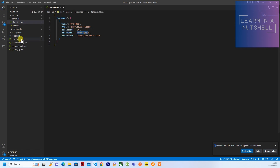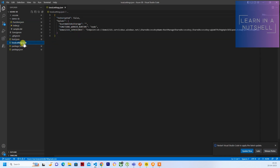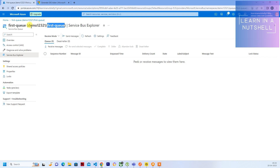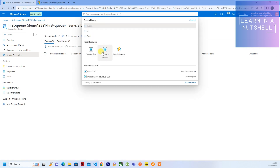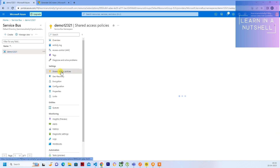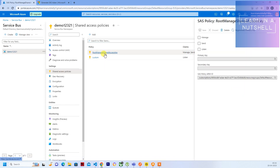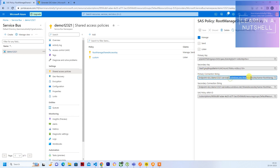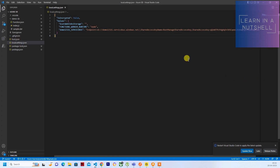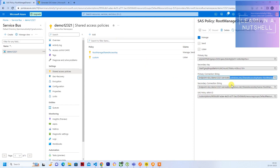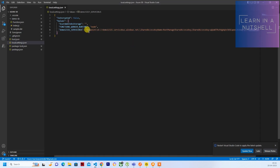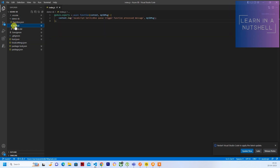The queue name specified is 'first-queue'. In local settings you'll see the key 'demo12321ServiceBus' with the actual connection string. If you want to set this manually, you go to Shared Access Policies, then Root Manage Shared Access Key, and copy the primary connection string — it ends in 'phtw'. This was automatically pulled and pasted when we created the function project.